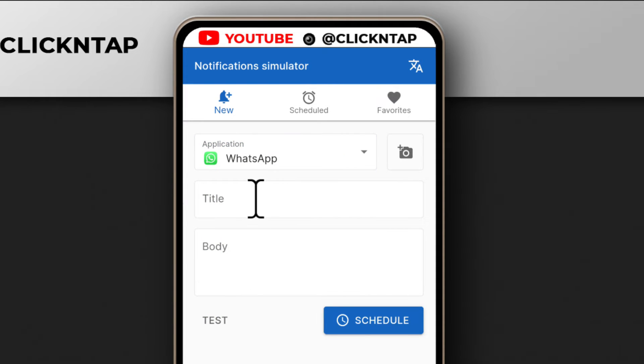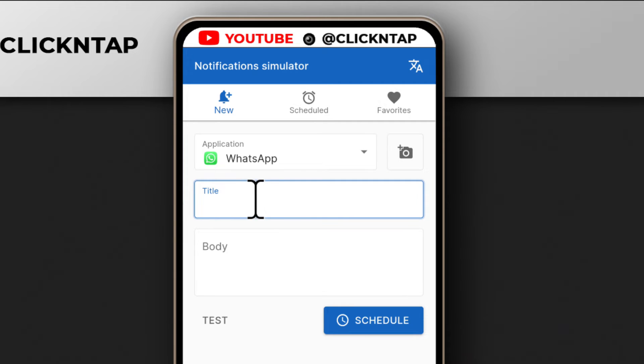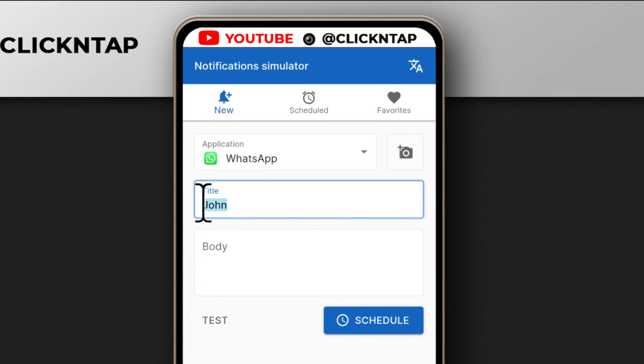For the title, this is where you're going to input the person's name that is messaging you. So I'll use — actually, I'll use Elon Musk.